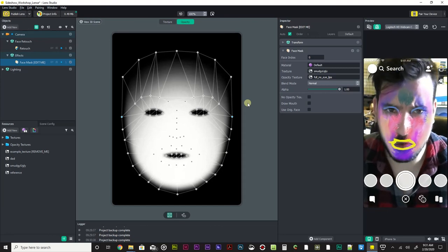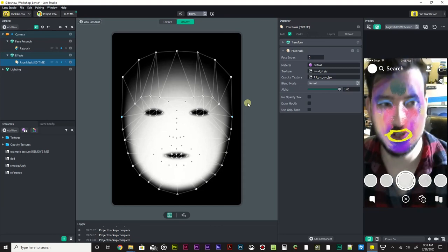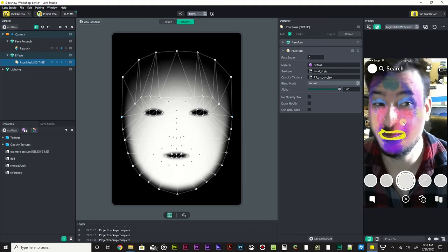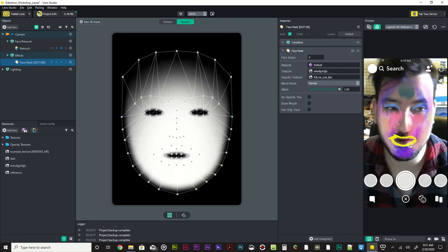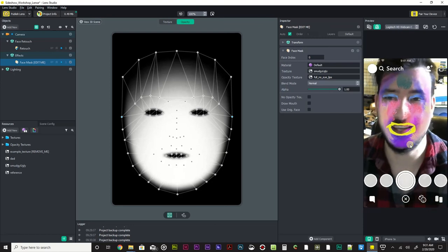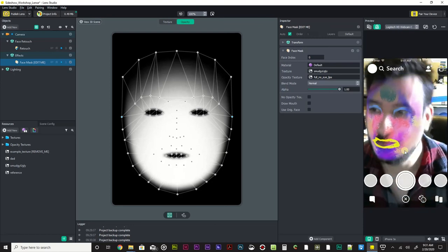In the next video, we're going to go over adjusting this image on our face to make it a little bit more fun or a little bit more mixed in. Cool - see y'all in the next video.